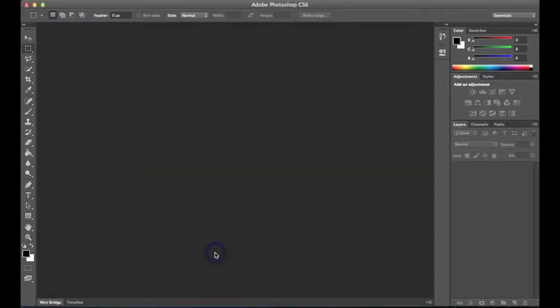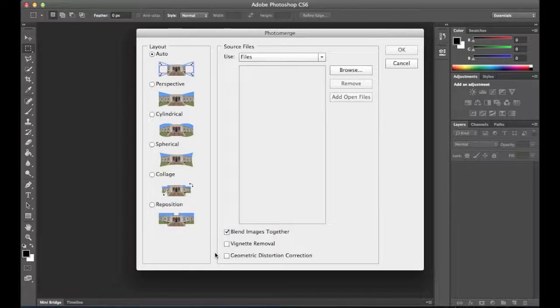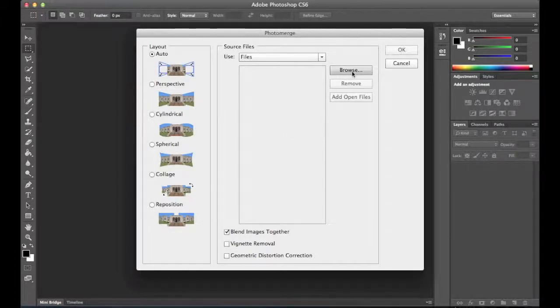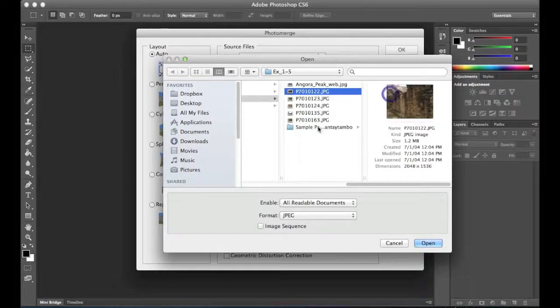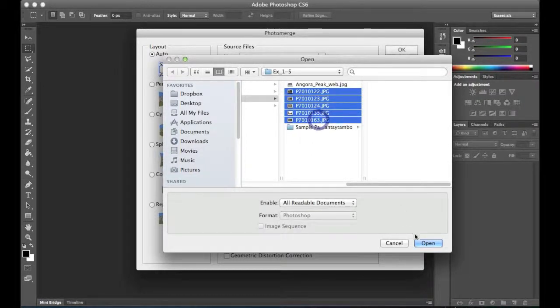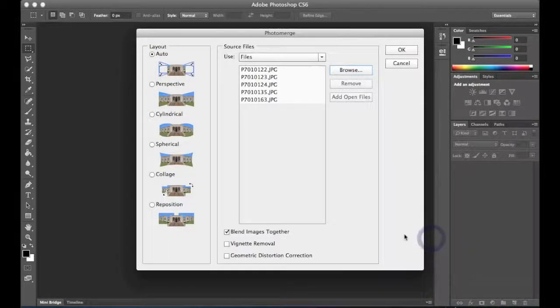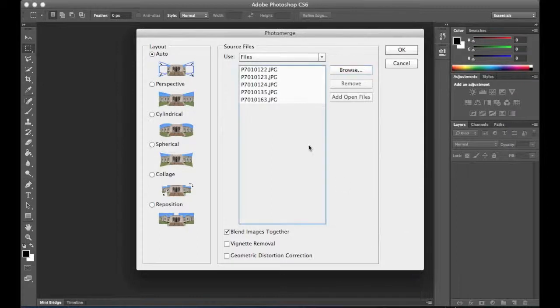And when we select Photo Merge, the Photo Merge dialog box comes up. And we'll go ahead and browse for our images. And I have a group of images here that I've selected. It's five images total. Photoshop handles small groups of images really well.